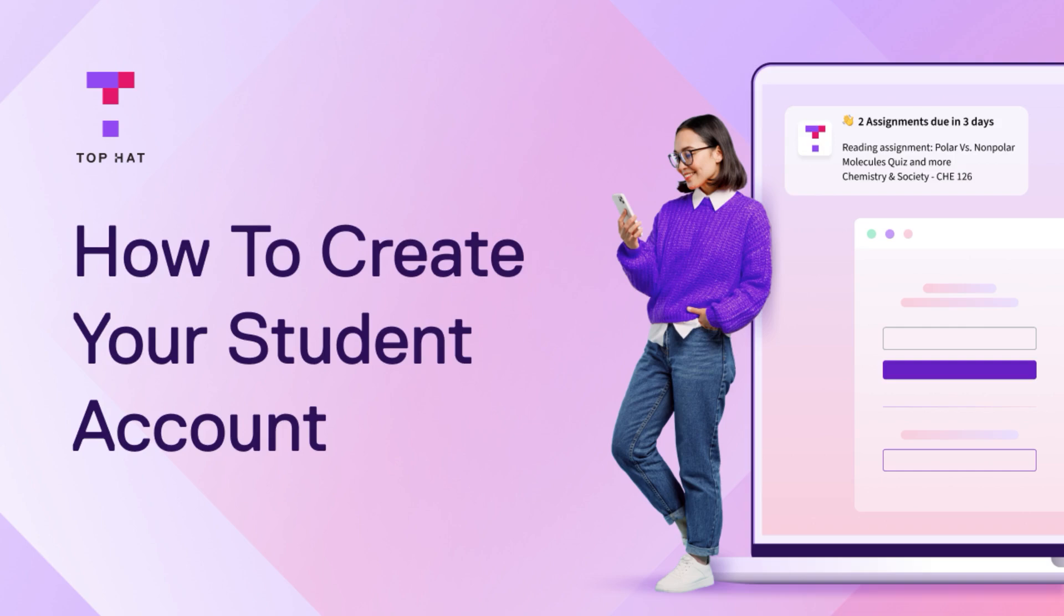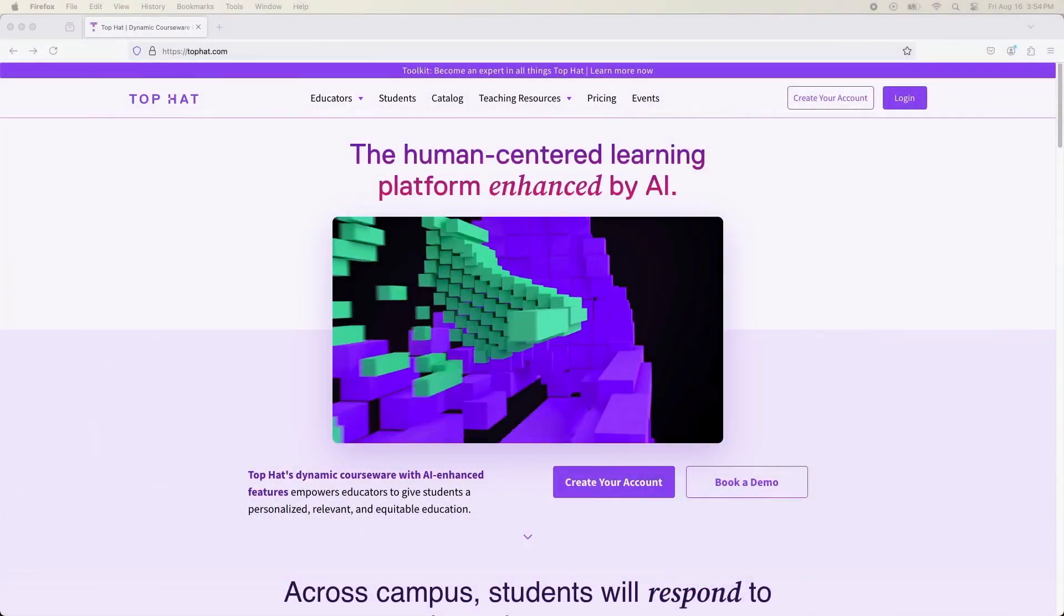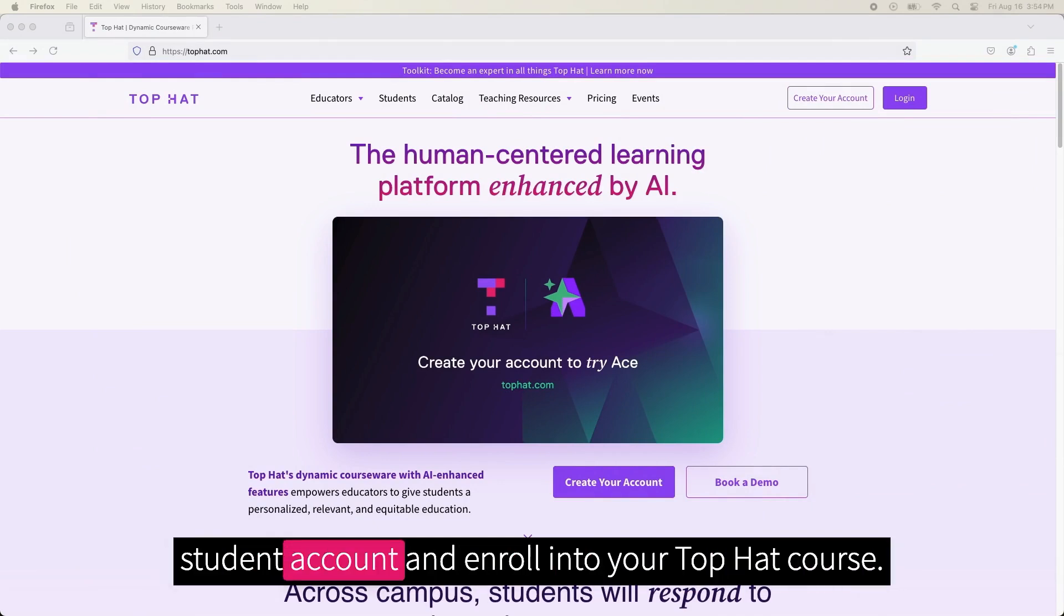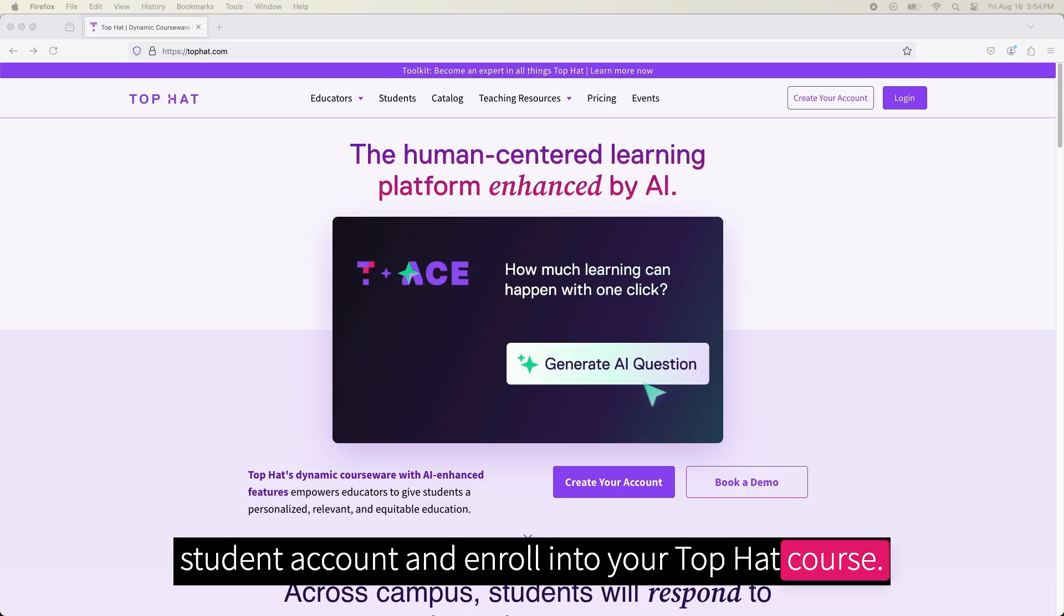Hello, my name is Landon and I'm from the support team here at Top Hat. In this video, I will walk through how to register for your student account and enroll into your Top Hat course.